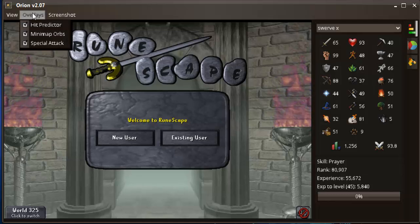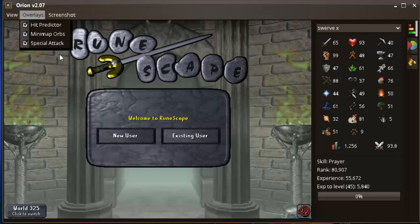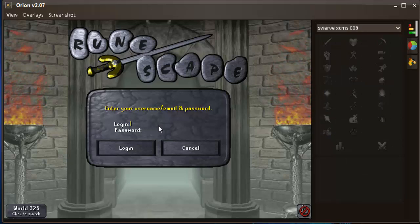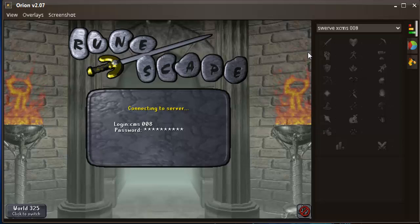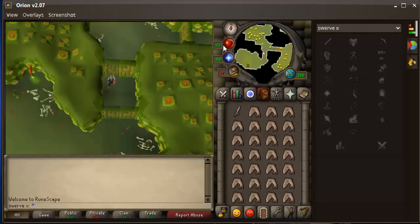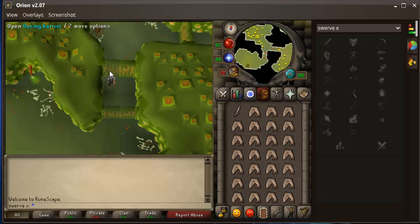So now you got your overlays. You got your hit predictor, your minimap orbs, and your special attack thing. I'm gonna log in here and show you guys what those are. So right here, I've just been training Range. It tells you your energy and it slowly goes up. It tells you your prayer level, and it tells you your HP level.